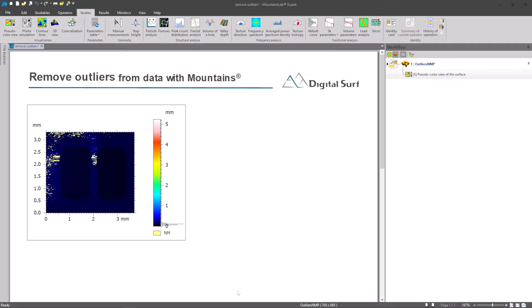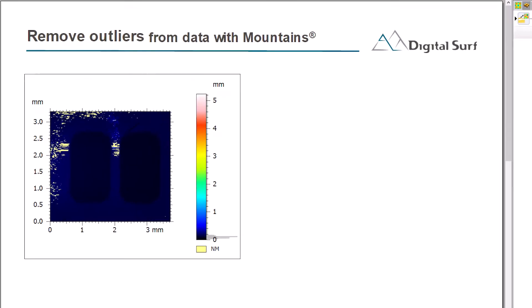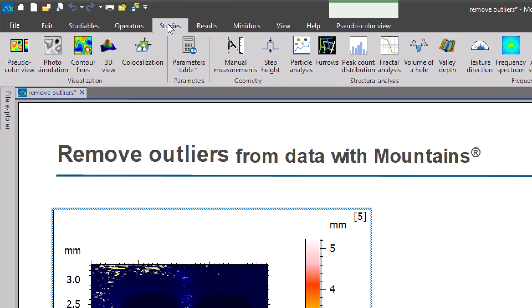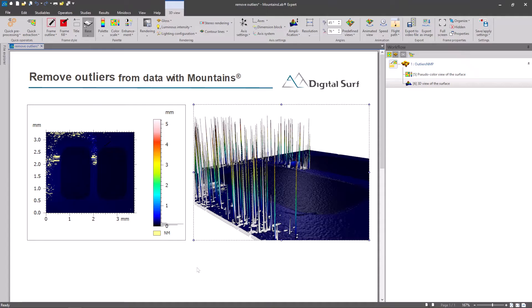So as you can see, I have opened MOUNTAINS and loaded my data, which in this case is surface data obtained using a 3D optical profiler. In this example, outliers appear as lighter colored points and are immediately obvious in the 3D view.